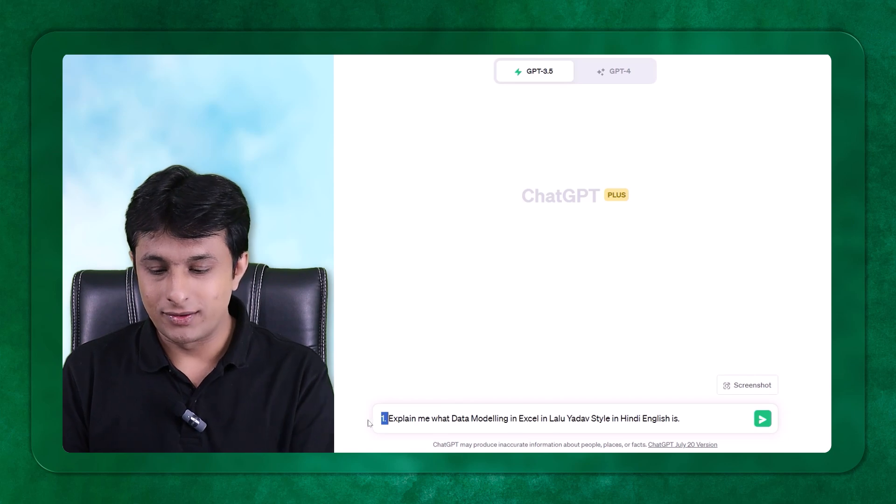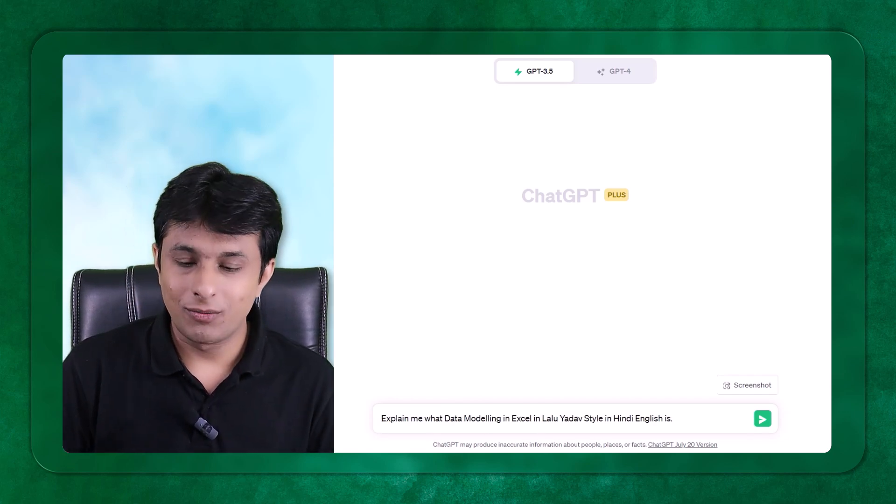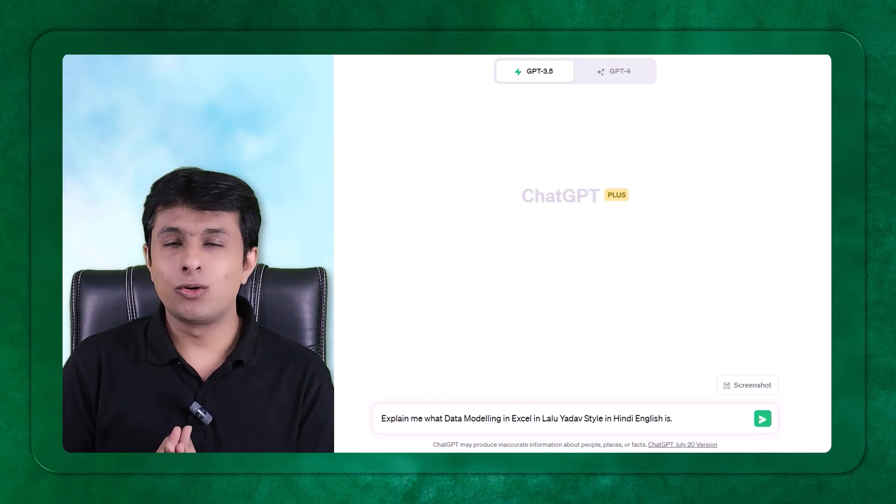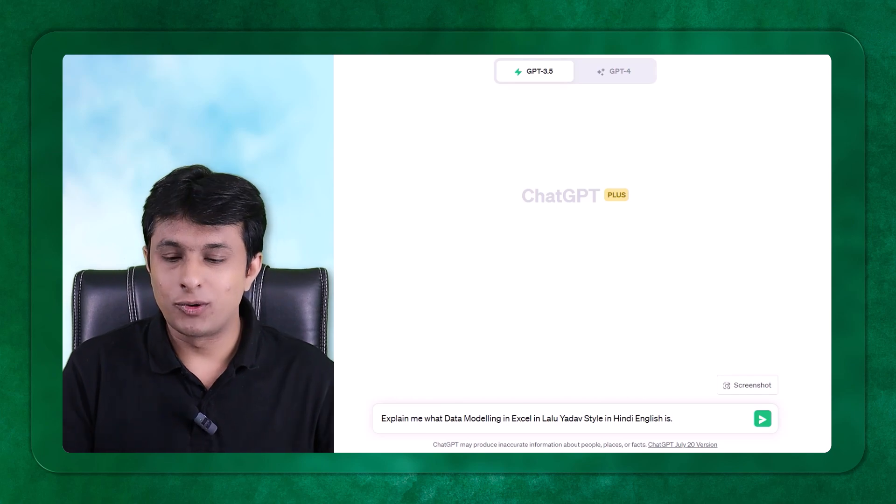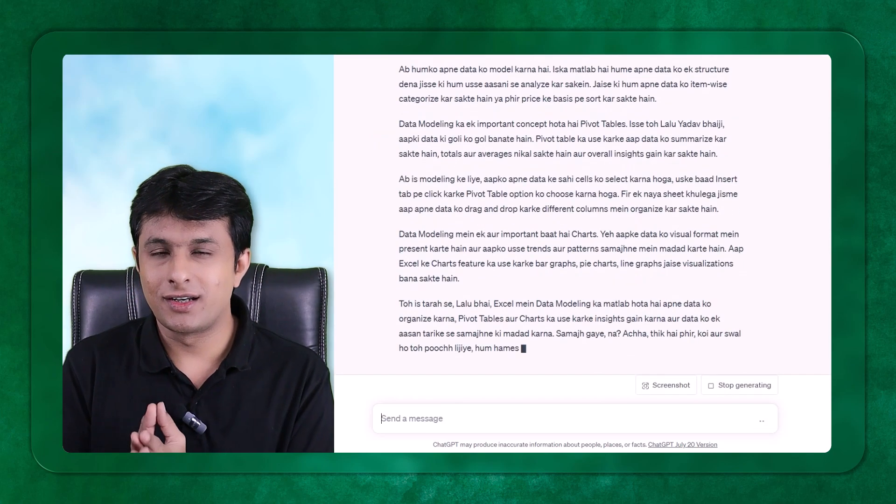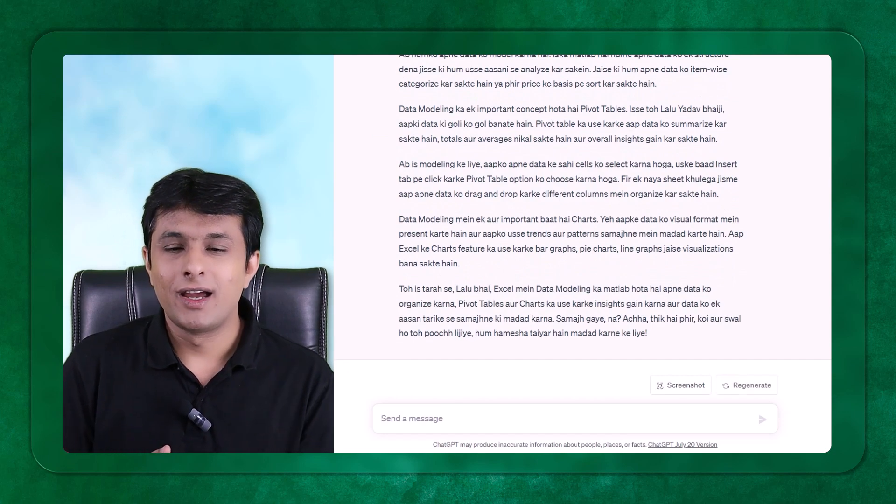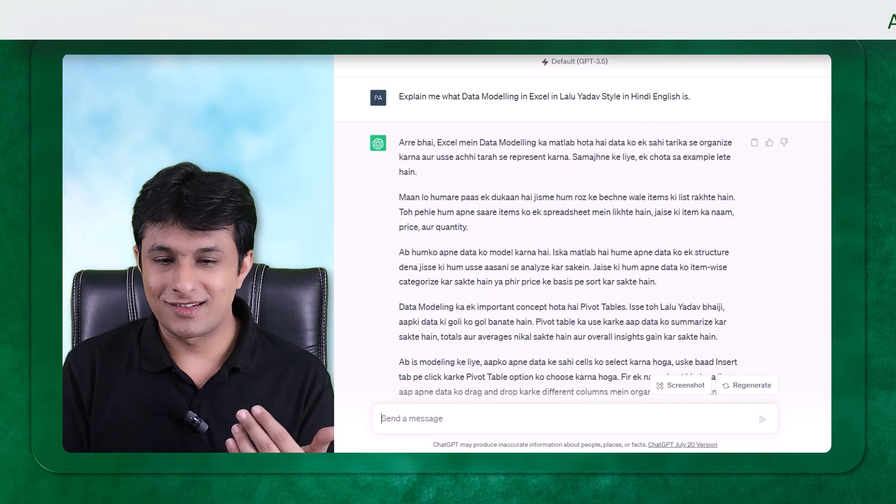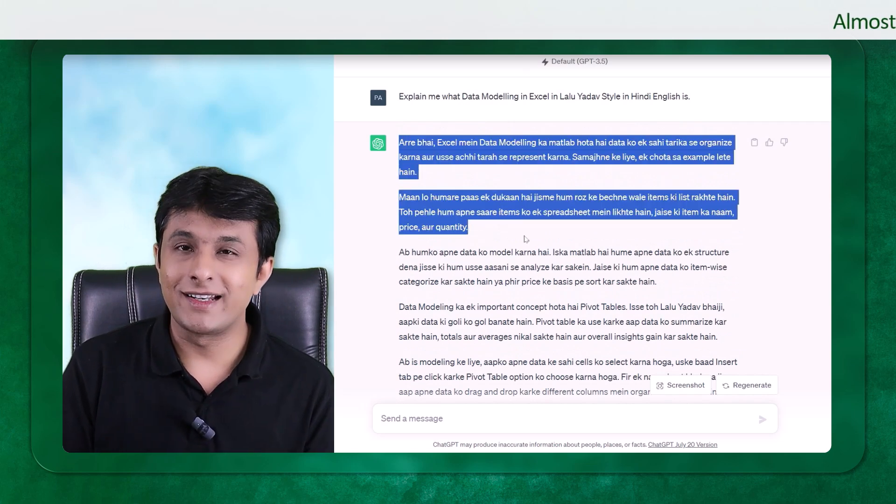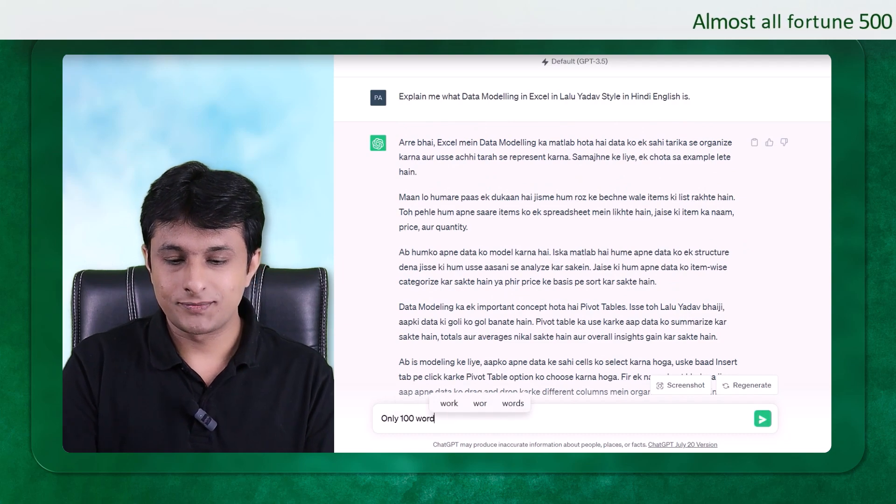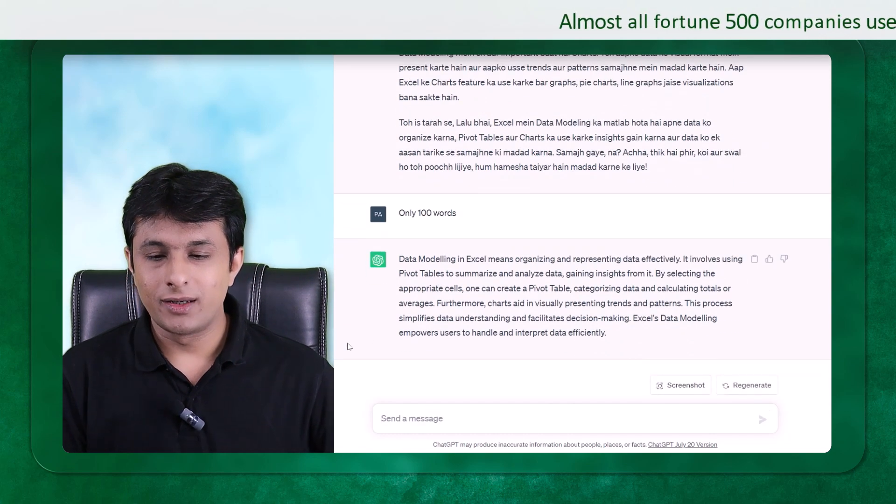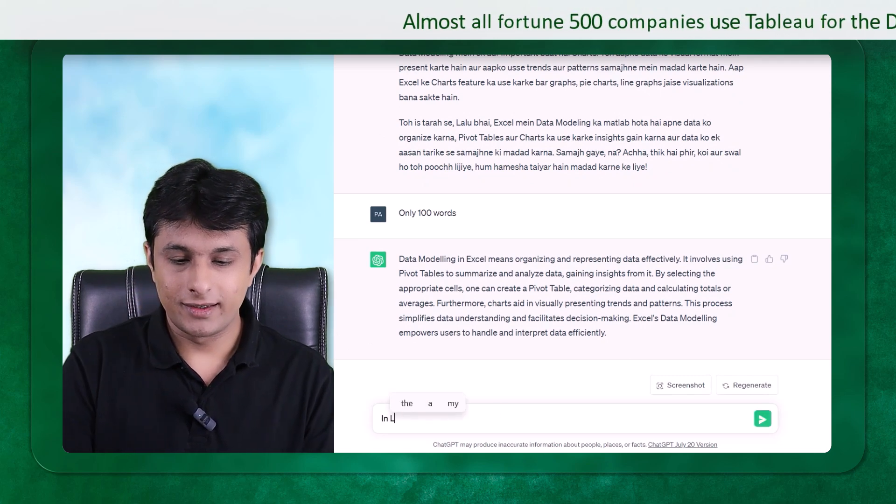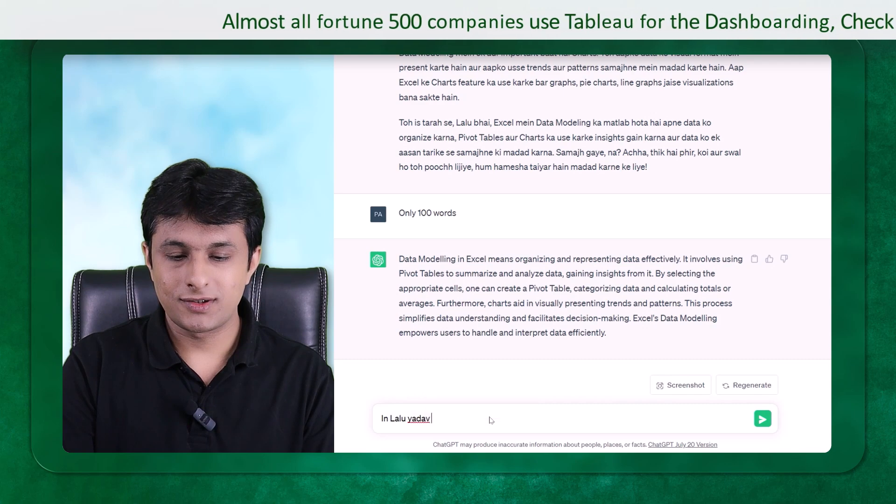The question here is: I am new to Excel, can you explain me the data modeling concept in Lalu Yadav style in Hindi English language? For people who do not know who are from outside India, Mr. Lalu Yadav was a minister in India and is a great person. The style in which he speaks is very interesting. So he's trying to teach us data modeling, but I'll say only 100 words in Lalu Yadav style.